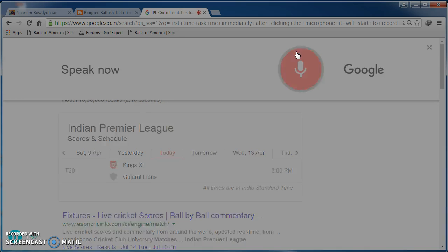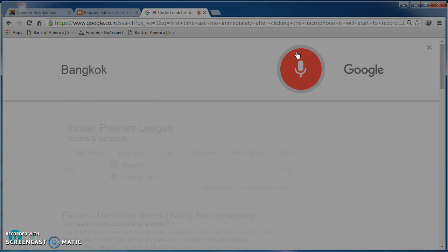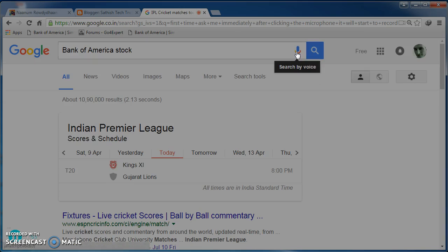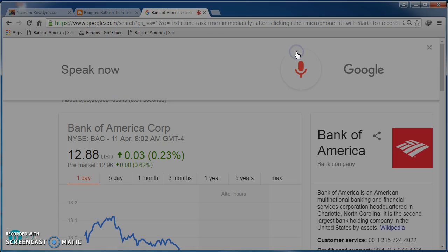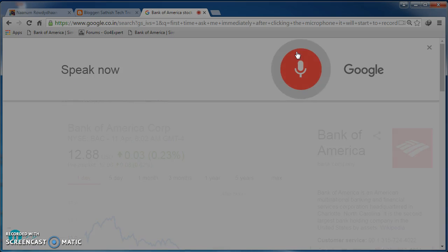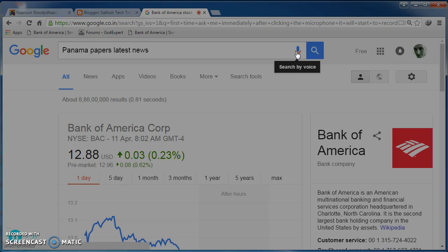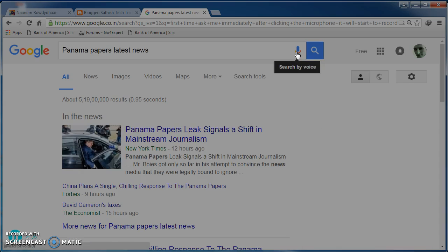Bank of America stocks. Bank of America Corp is currently trading at $12.88. Ok. Panama Papers latest news. Ok.